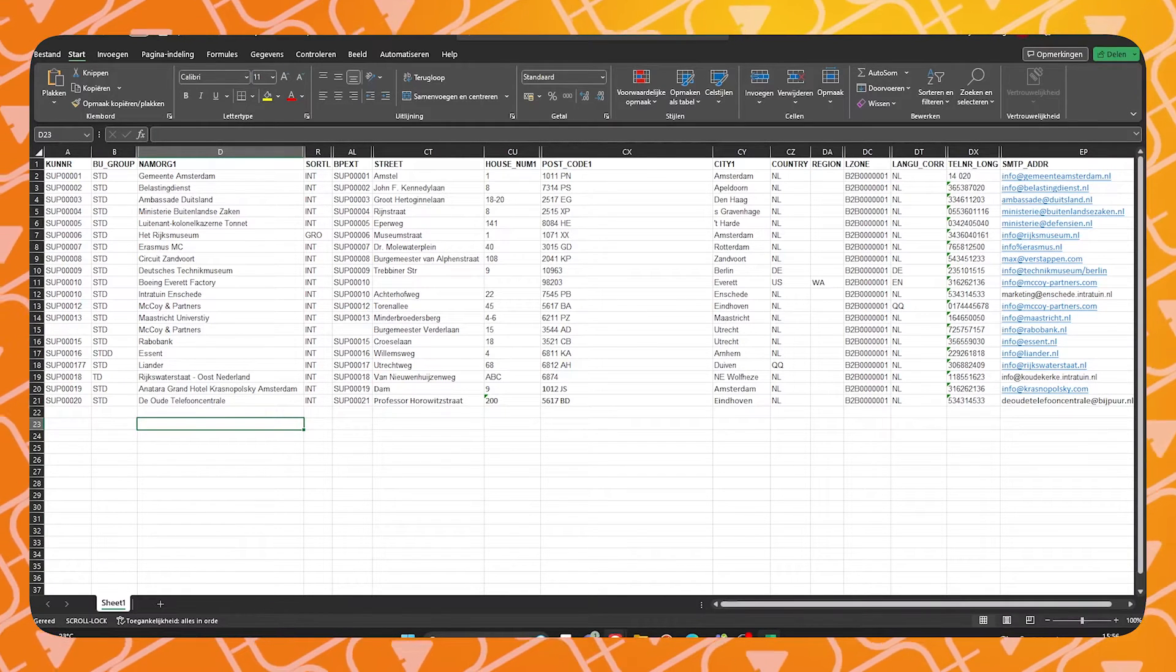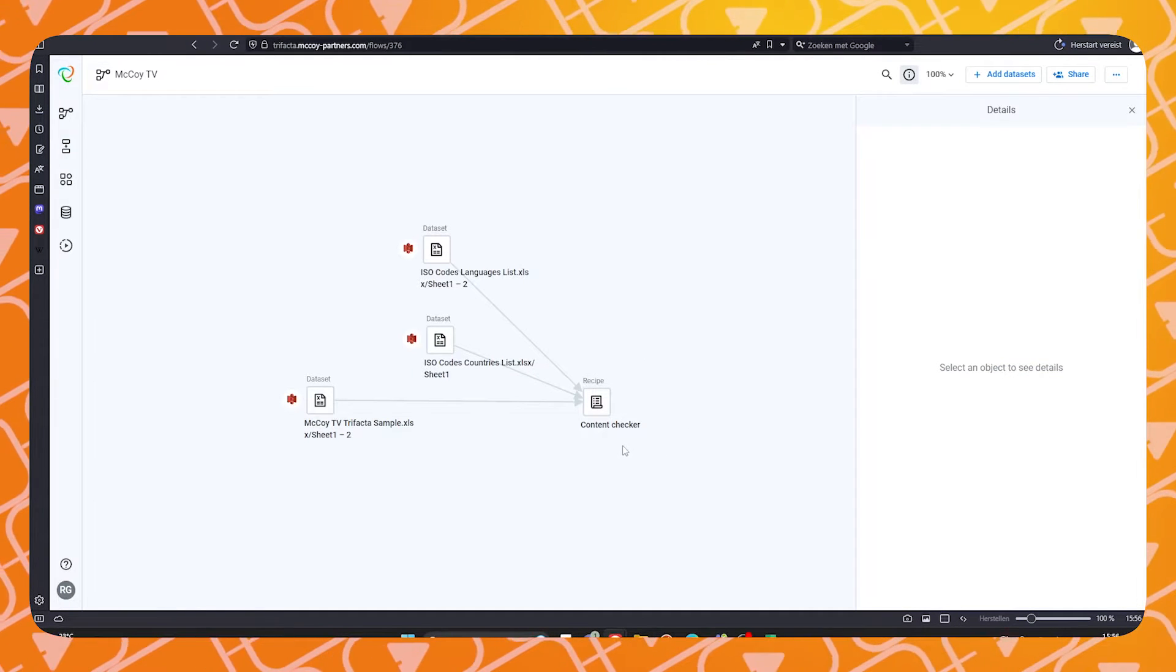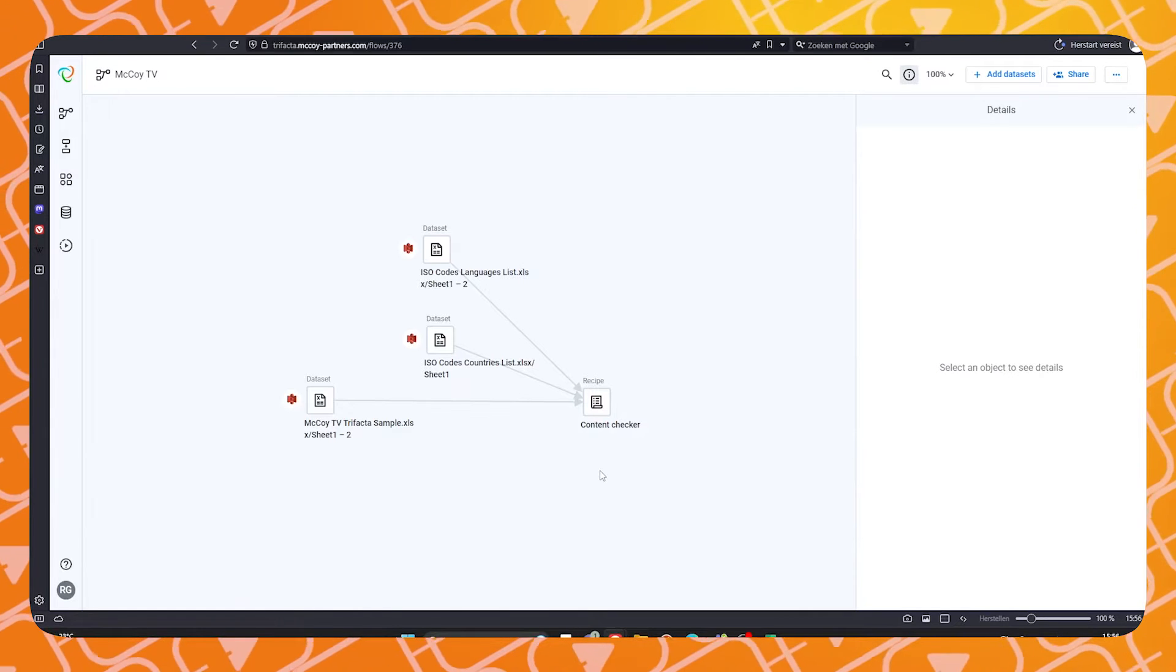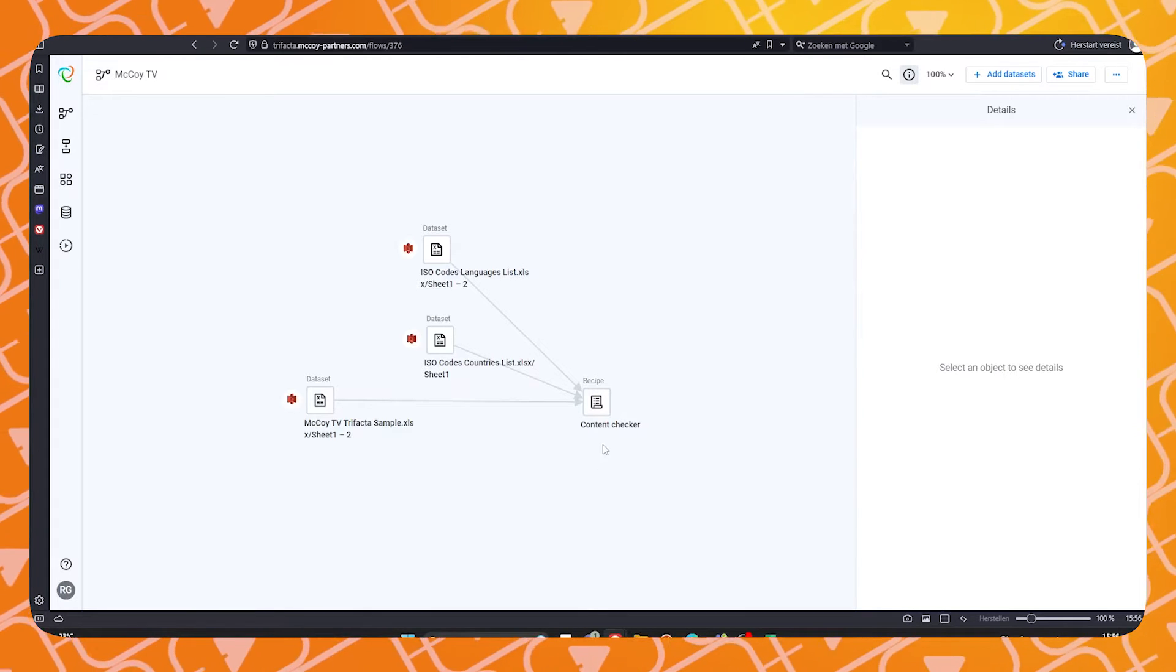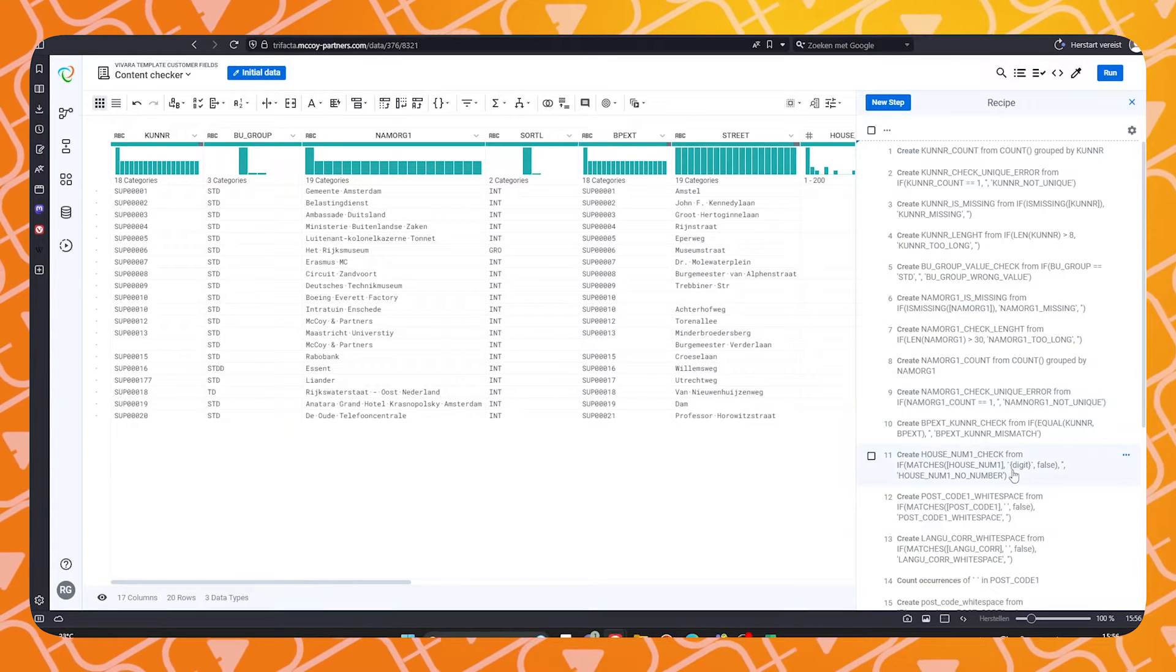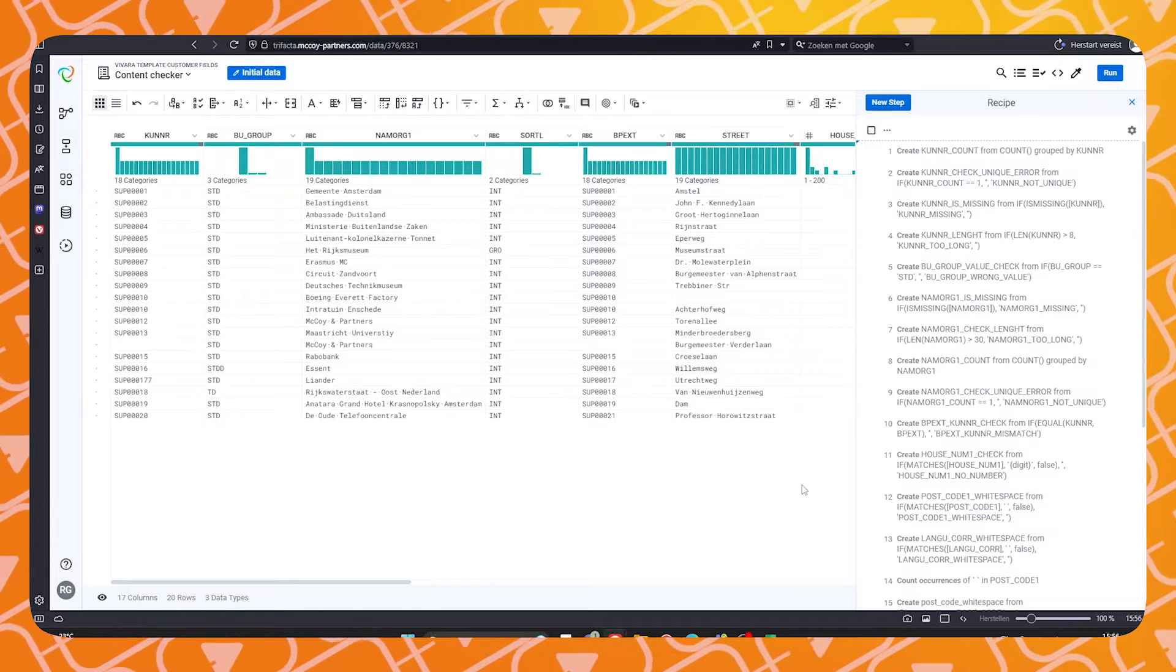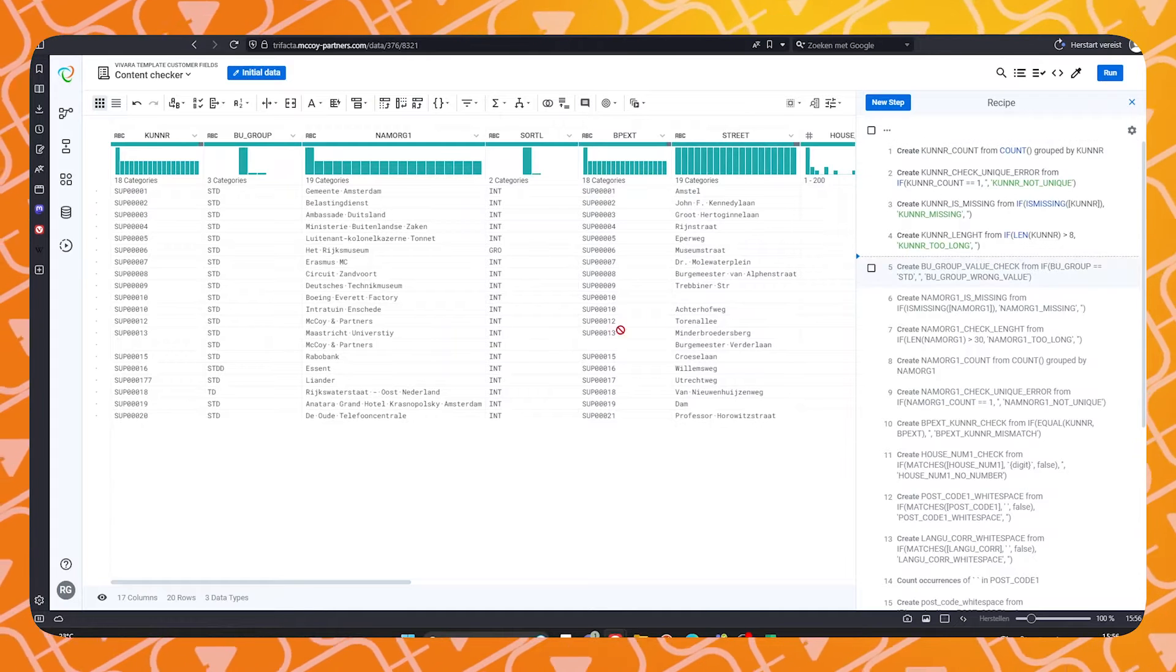The first tool we will use is Trifecta. The dataset is uploaded to Trifecta and given a so-called recipe. In this recipe, we can set certain rules to alter our data and receive certain warnings or error messages whenever our data does not fit to standard SAP. Let's open the recipe. I'd like to draw your attention to the right-hand side of the screen. In here, we have set certain rules for our data that when these are not met, an error message will appear next to the data in a new column.